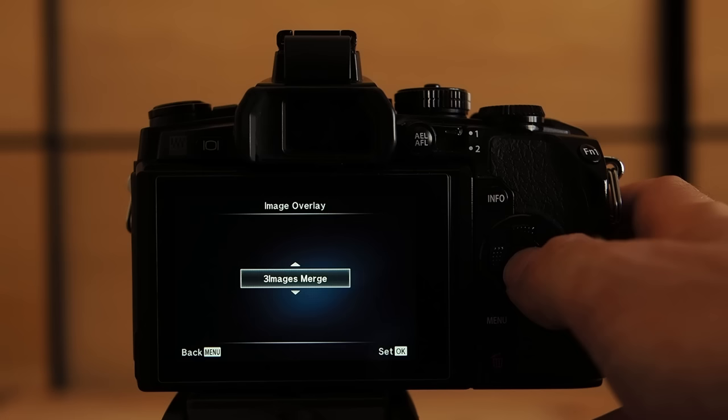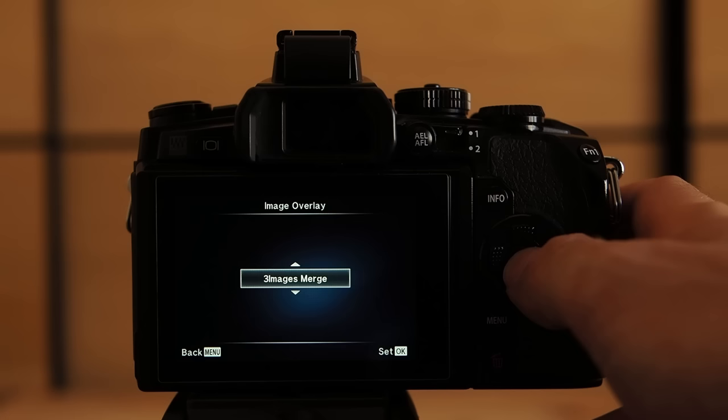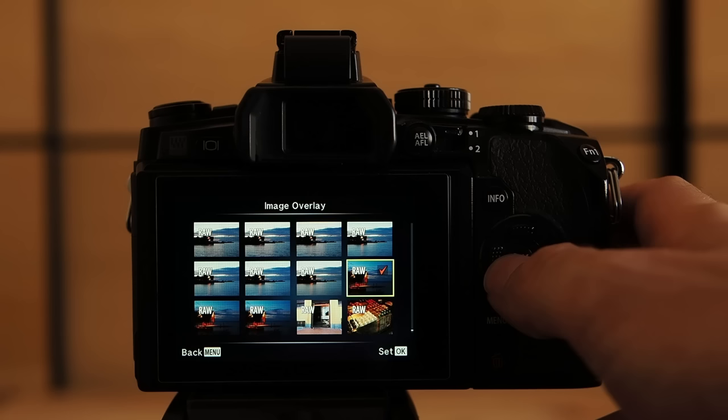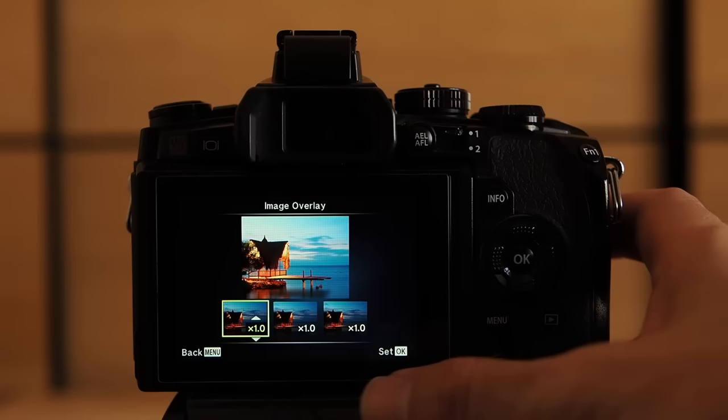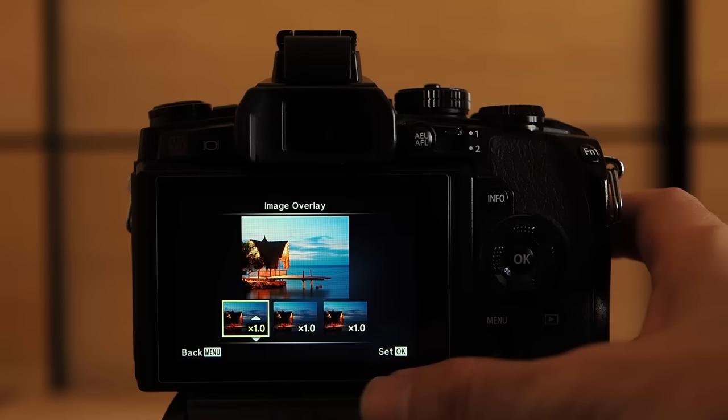Pressing OK again will now send me back to the image overlay playback screen. Here I can select two additional images to create the overlay. Let's pick those two. After selecting the third image the camera will automatically bring up the image overlay edit screen.